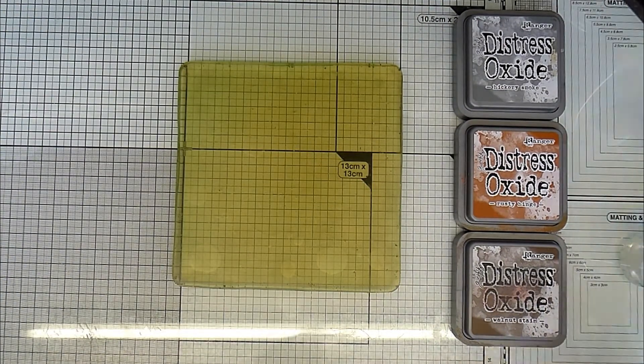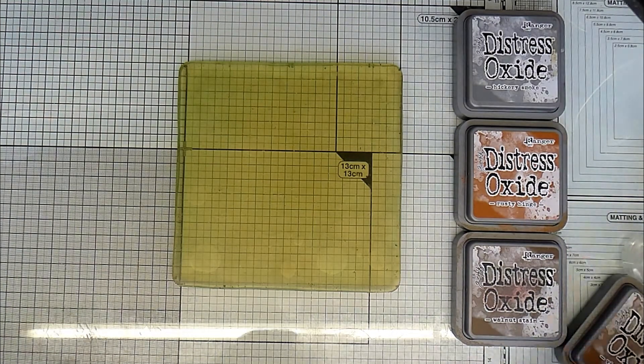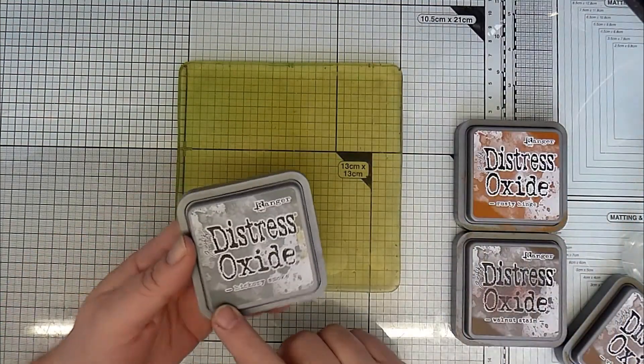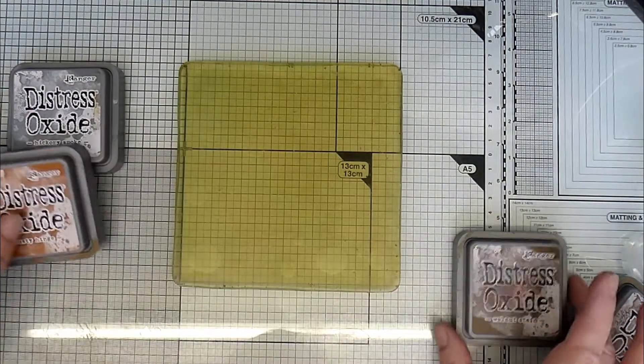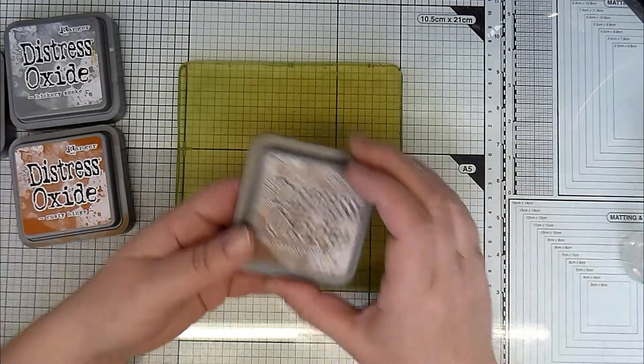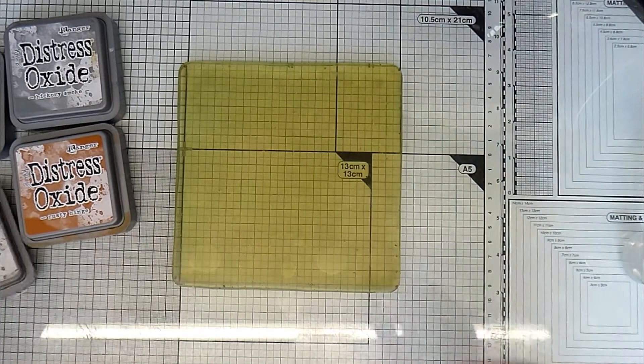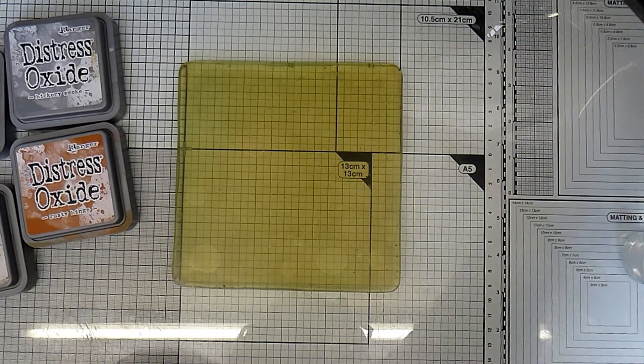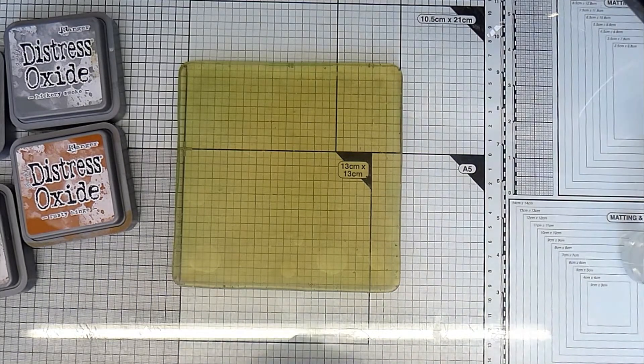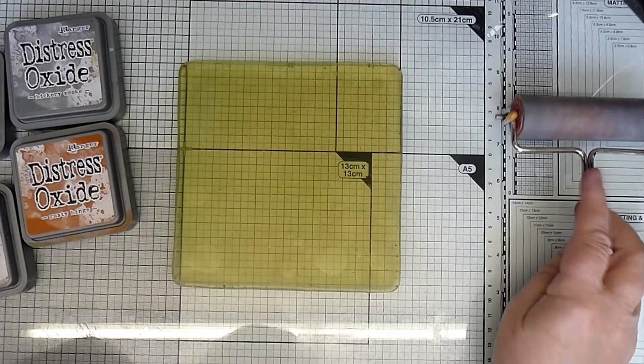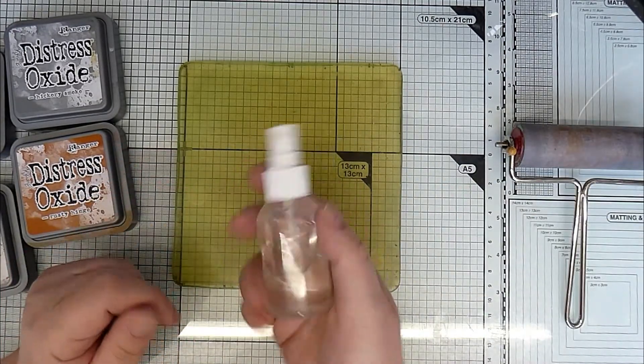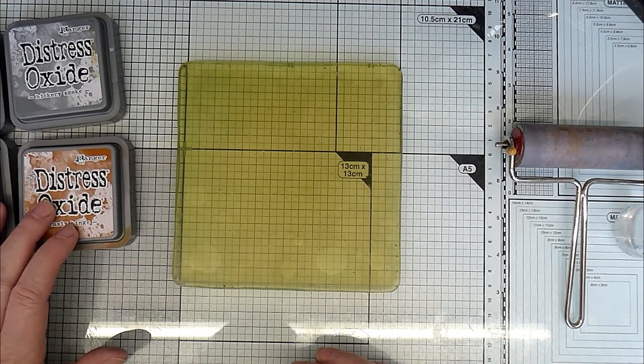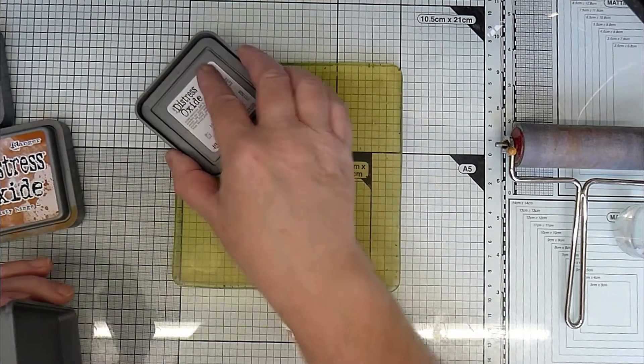So I've got hickory smoke and I've got my Distress Oxides out. Hickory smoke, rusty hinge, walnut stain and vintage photo. I'll also get my small brayer, this little one. And I've got just a little mister. So we'll start with hickory smoke, I think.